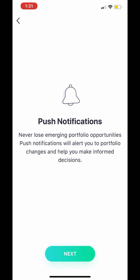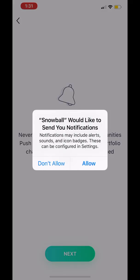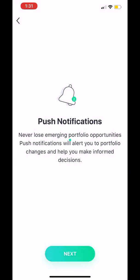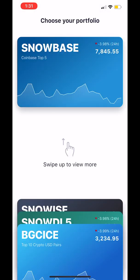When the survey is complete, it's important that you allow push notifications. This way you'll be kept up-to-date on everything regarding your Snowball account.